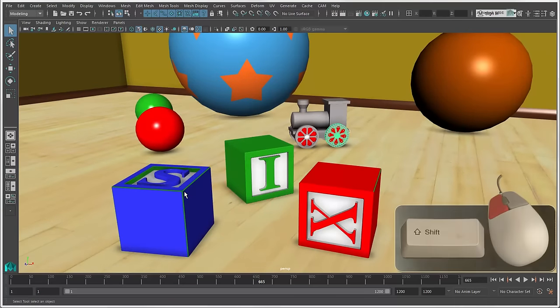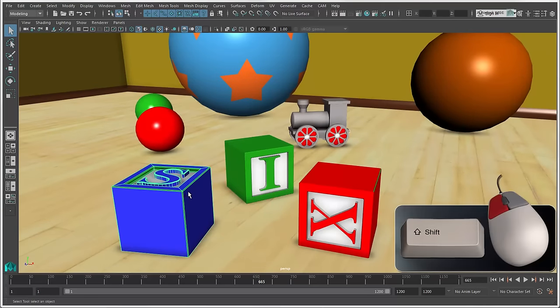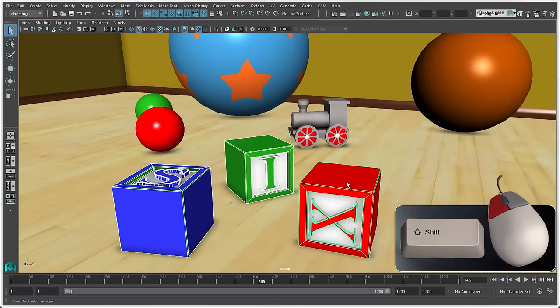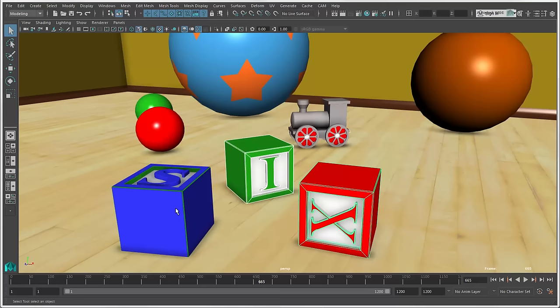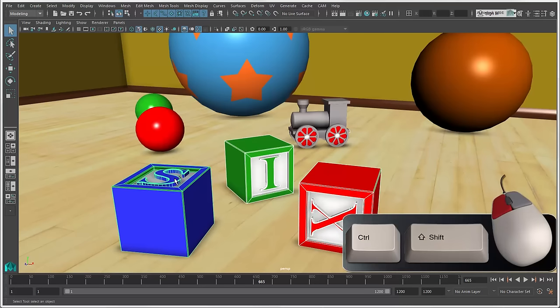You can press the Shift key to add objects to the selection, but the Shift key also toggles the selection if you click on objects that are already selected. If you don't want to accidentally deselect objects while you're adding to the selection, press Ctrl plus Shift and click or drag.